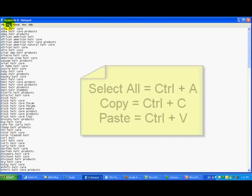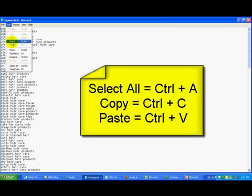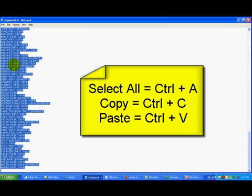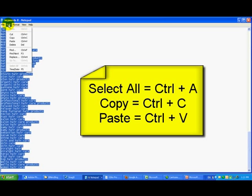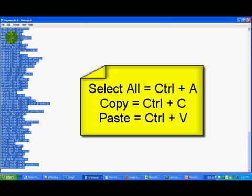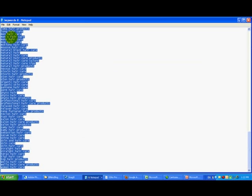We're going to open this list up with Notepad — just a plain text file — and here we have the list. Select it all by pressing Control+A, then come back to the menu and click Copy. We've now copied this list to our clipboard. Now let's go do the second step of the process, which is to find available domain names based on the keyword 'hair care'.